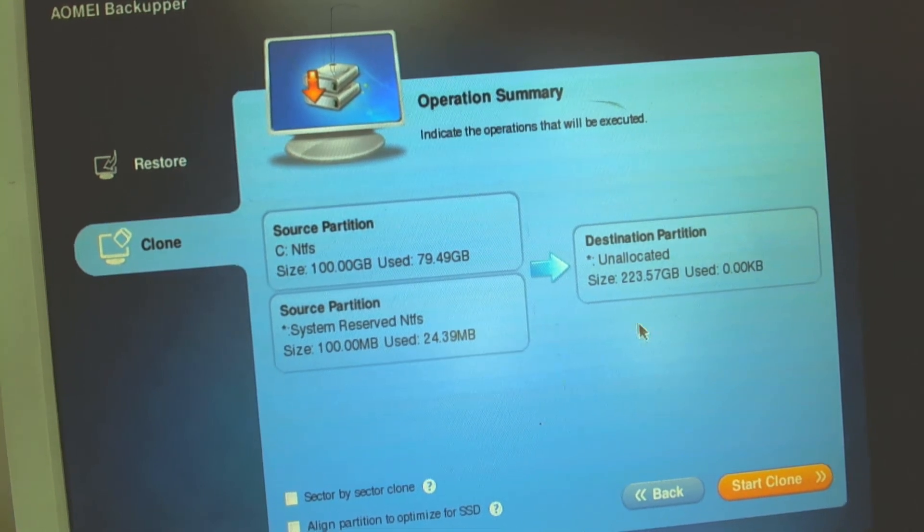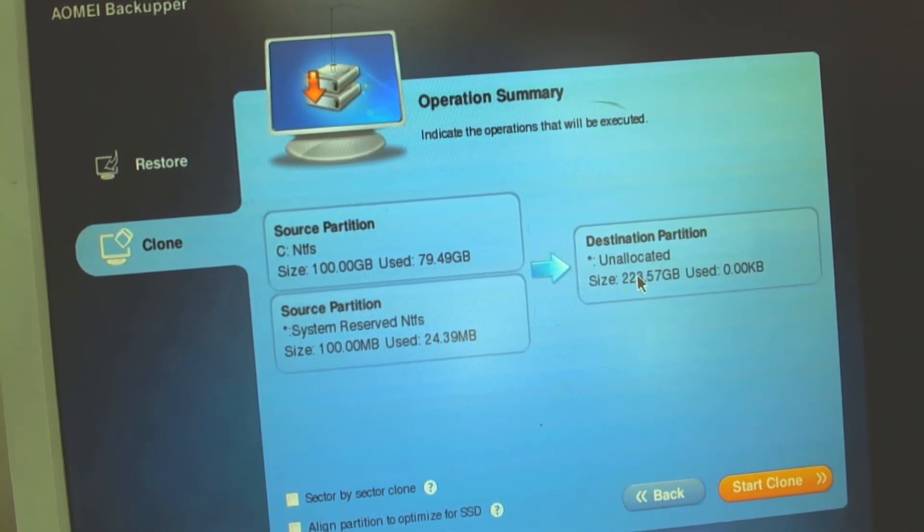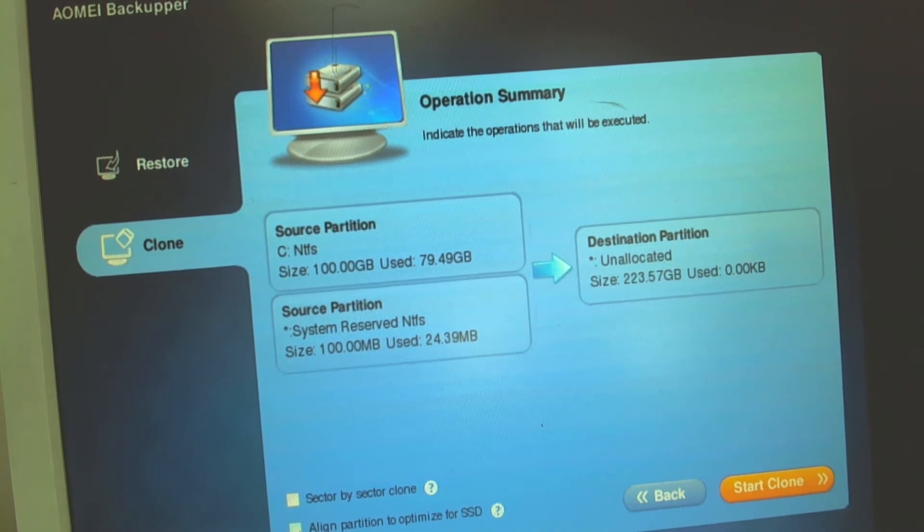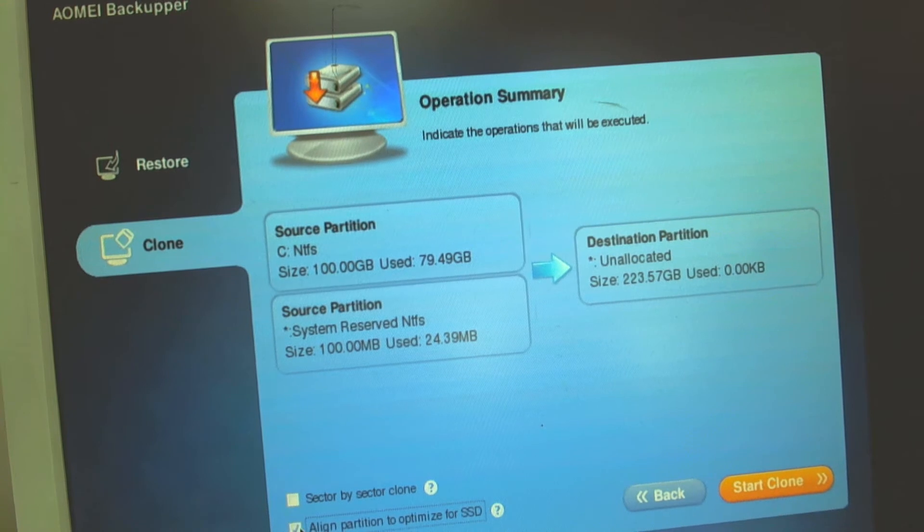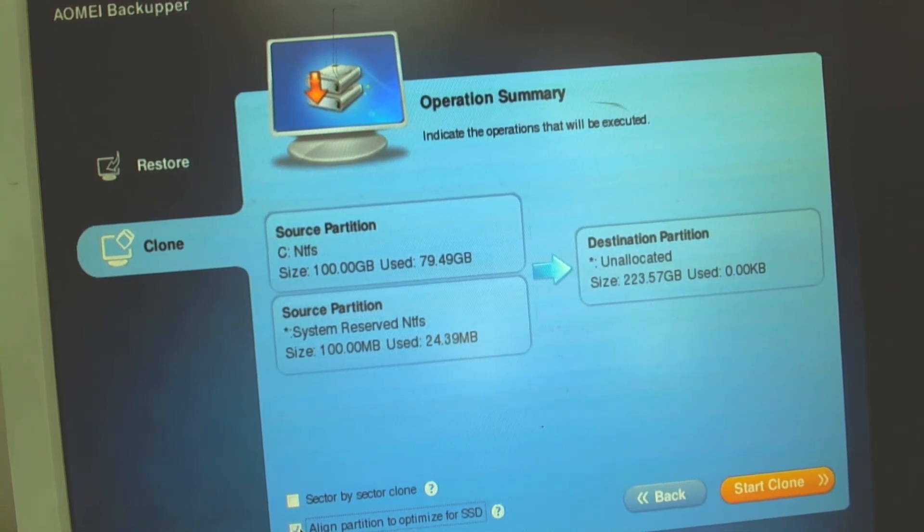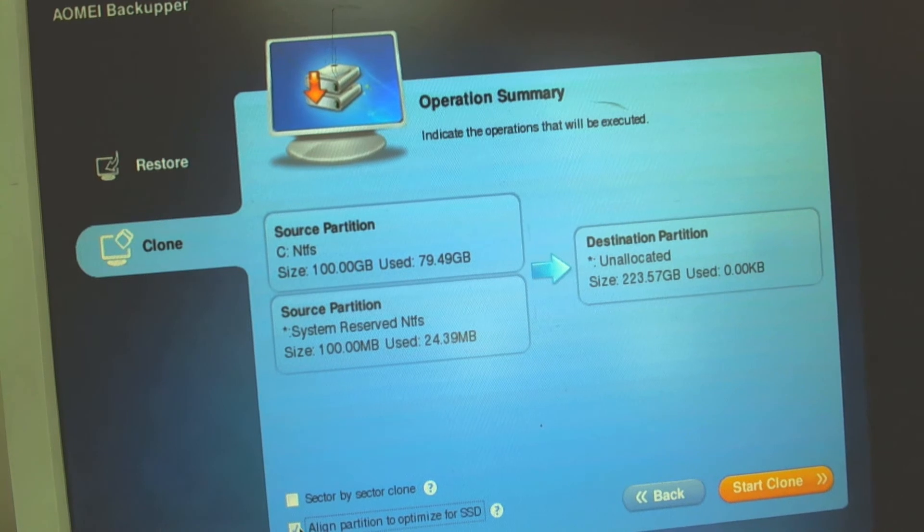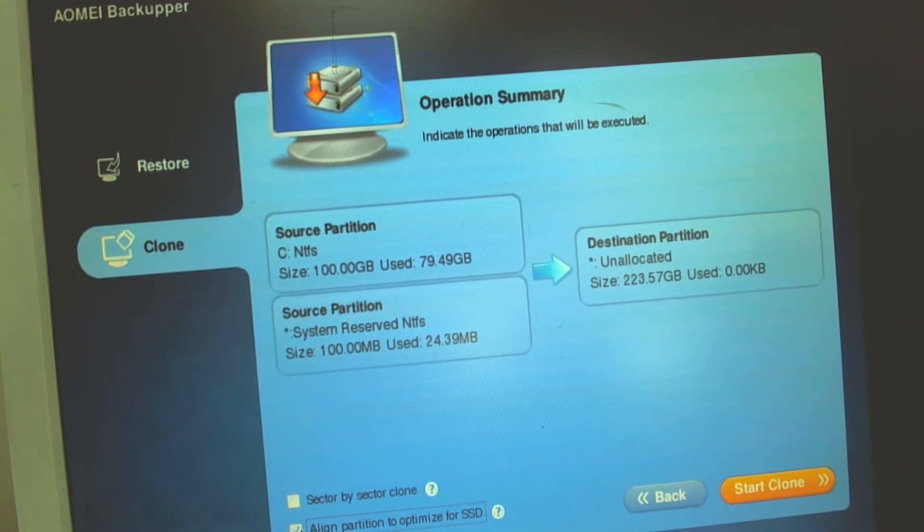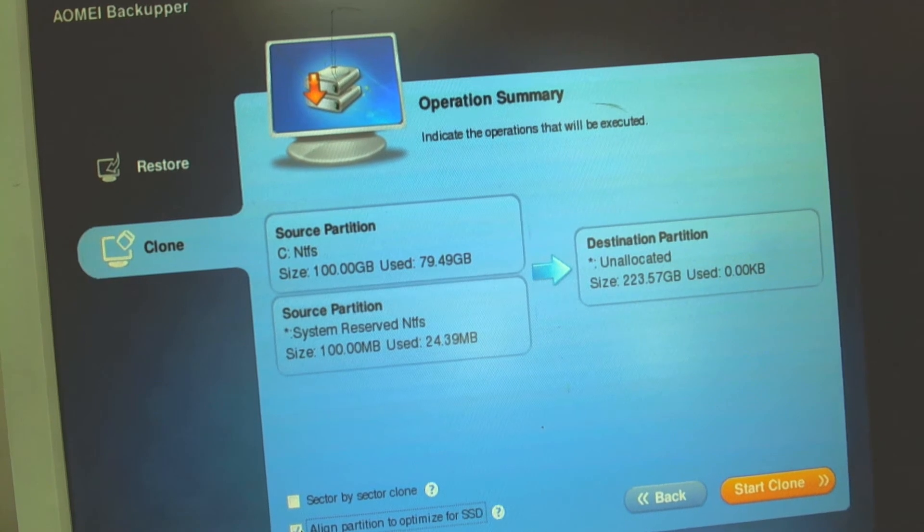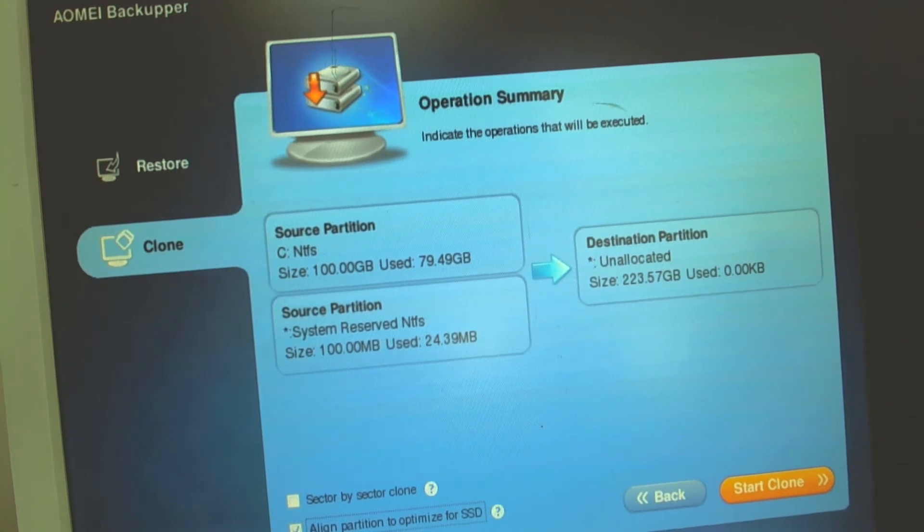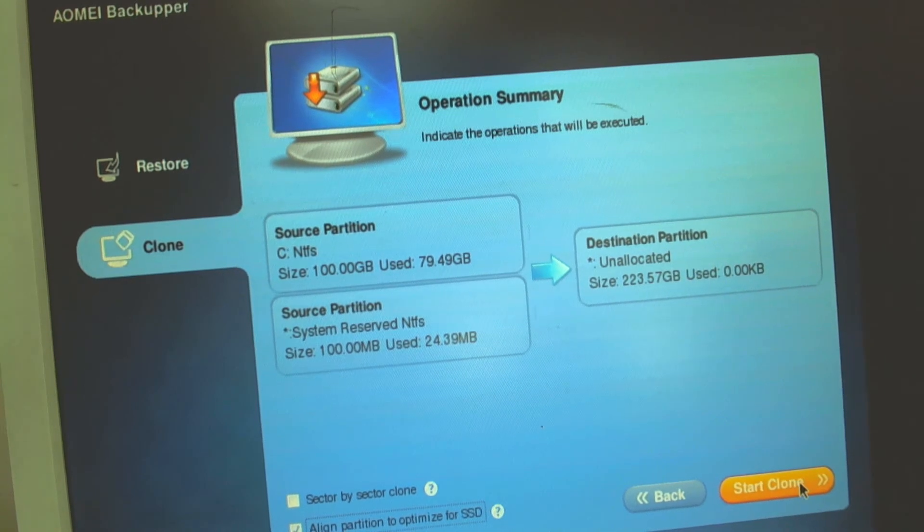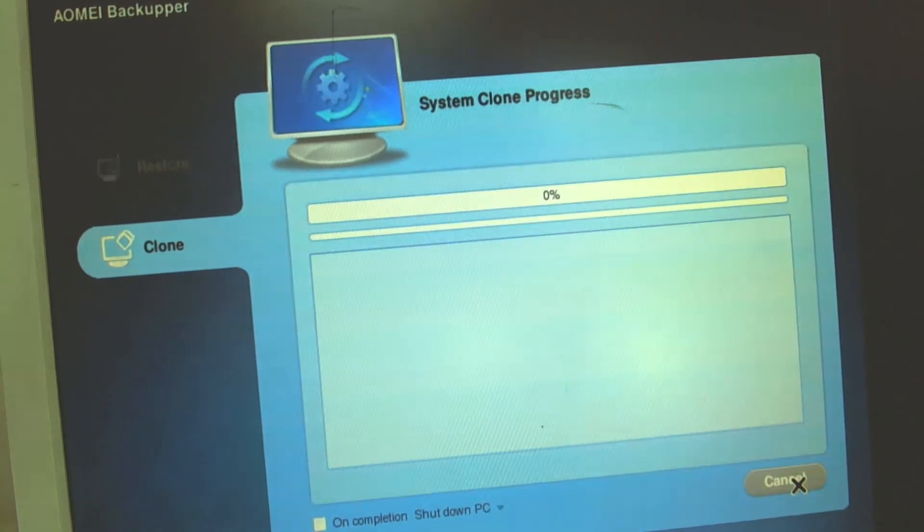Also when you're cloning the operating system I advise you to check aligned partition to optimize for SSD. This is when you're cloning to the SSD drive from a regular disk. Basically it optimizes the whole partition with the size of the clusters and etc. So basically just put a tick here on aligned partition to optimize for SSD and then click start clone.